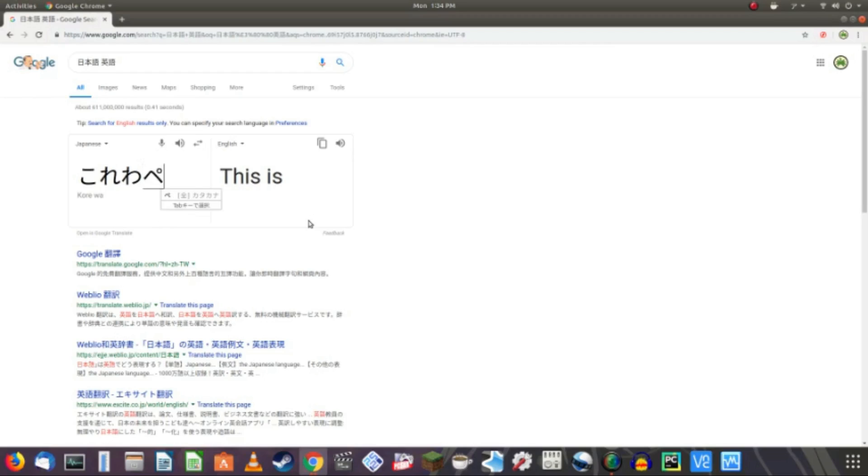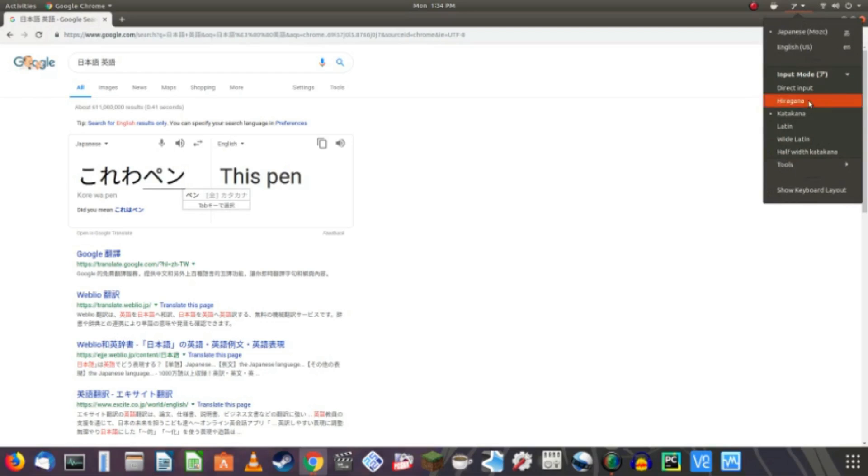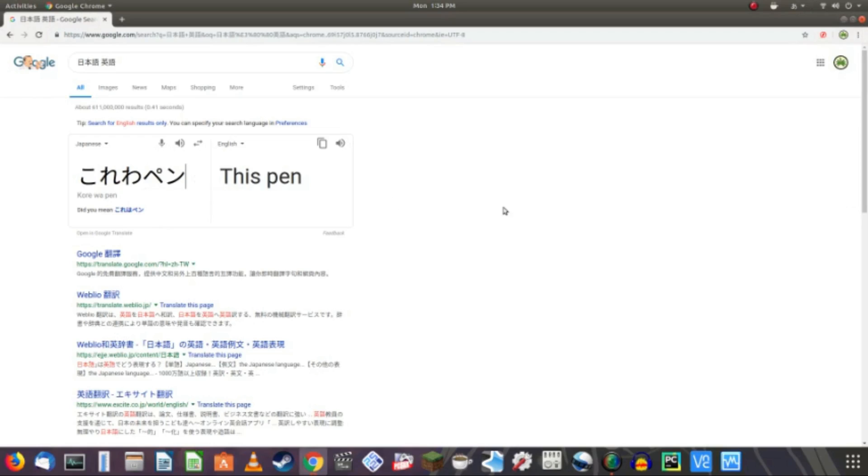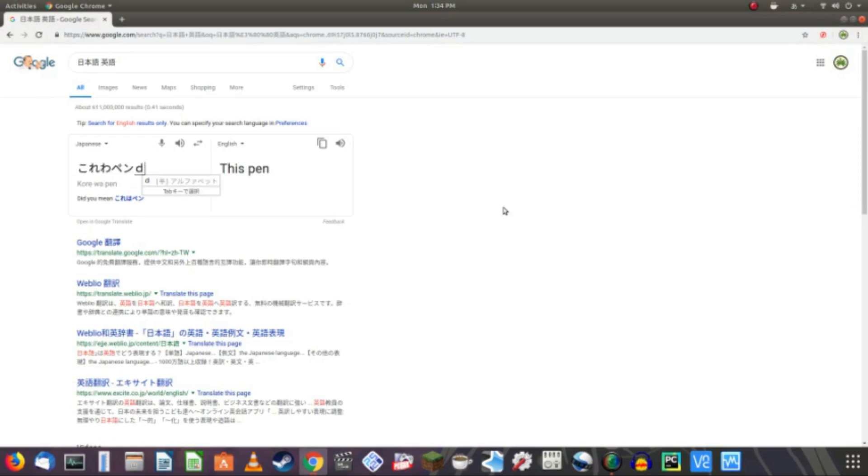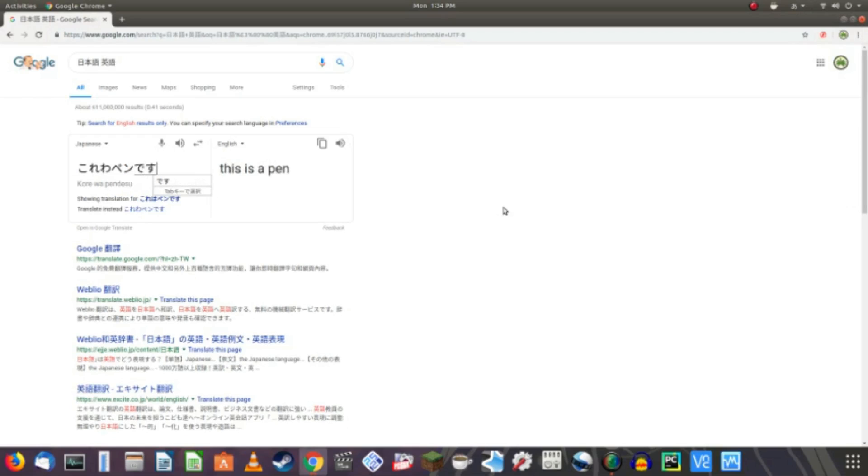So, pen. A pen. And then you switch back to hiragana. Desu. This is a pen. Period. This is a pen.